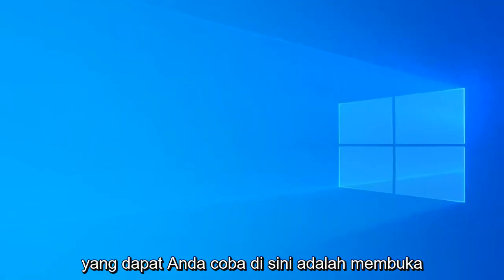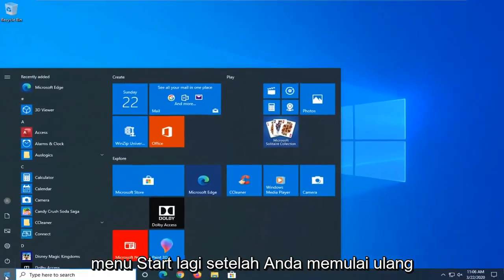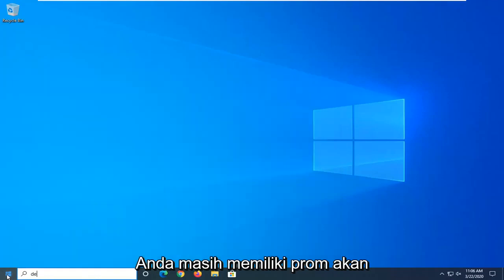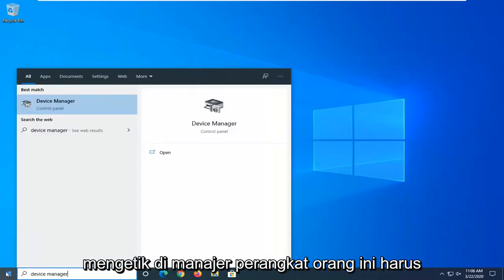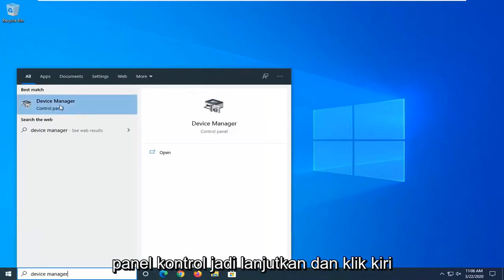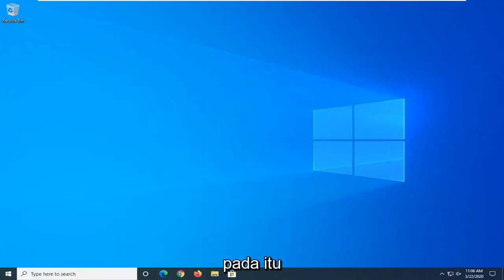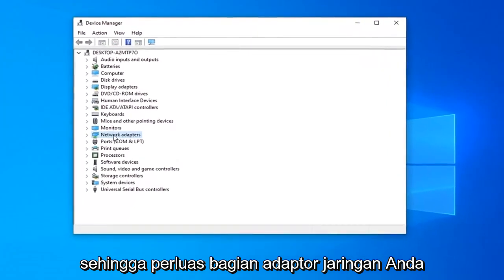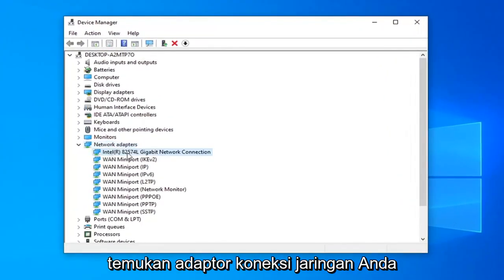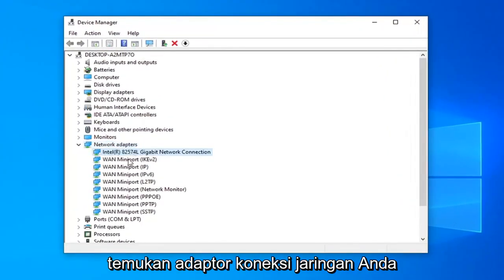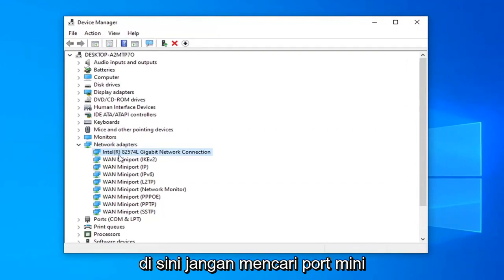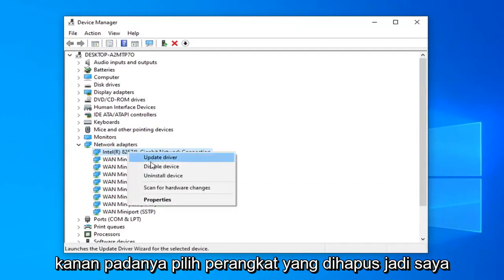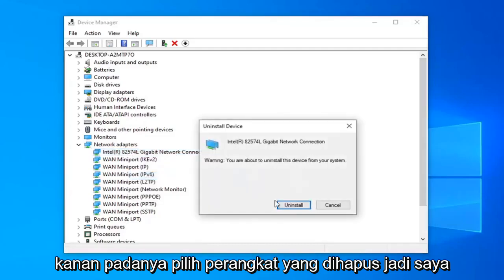One further thing you can try would be to open up the Start menu again once you've restarted — if you've tried to open up a browser and you're still having the problem — type in Device Manager. Device Manager will come back right above Control Panel, so go ahead and left-click on that. Expand your network adapters section, double-click on that, and locate your network connection adapter. Do not look for the mini ports; just select your main network connection. Right-click on it and select Uninstall Device, then select Uninstall.